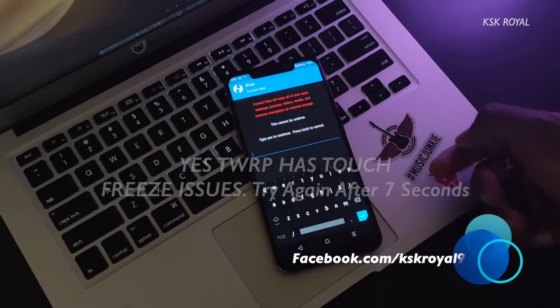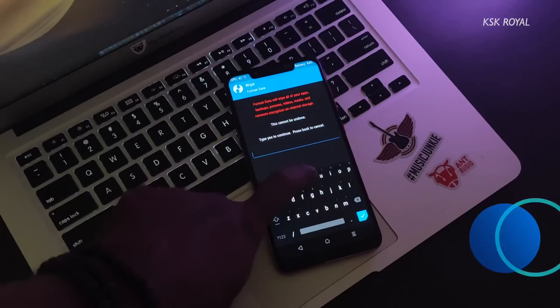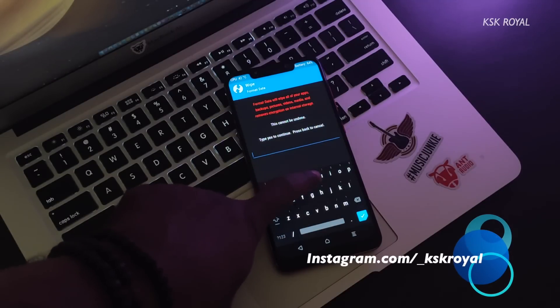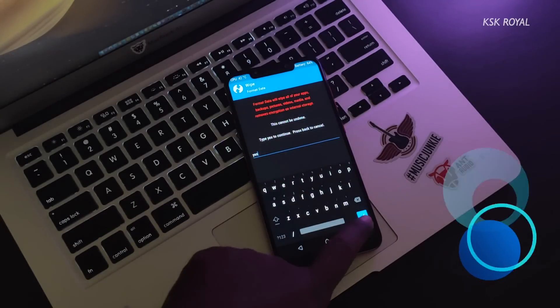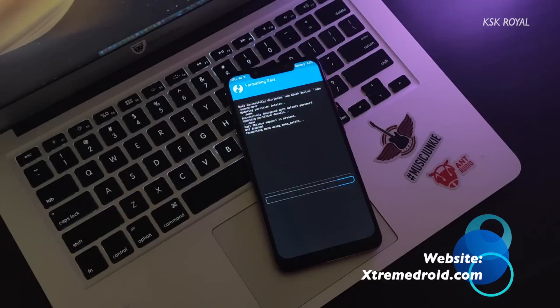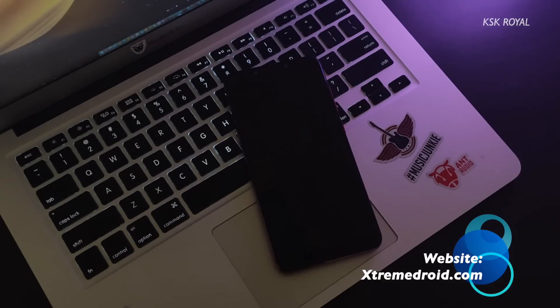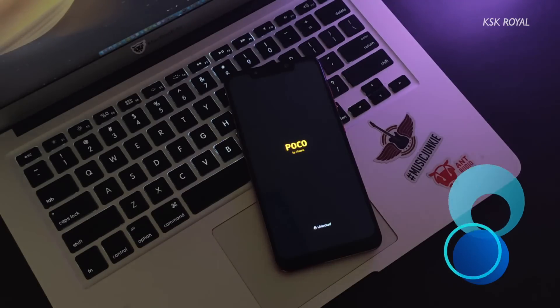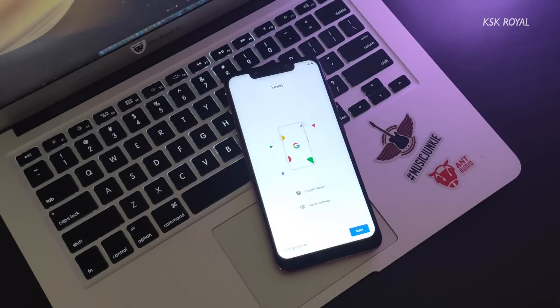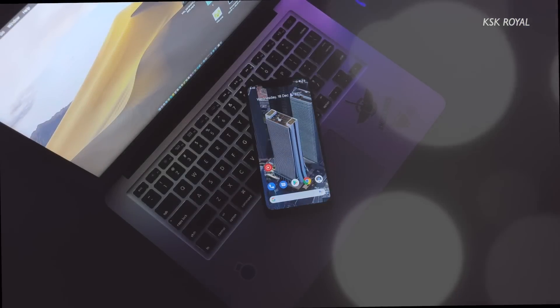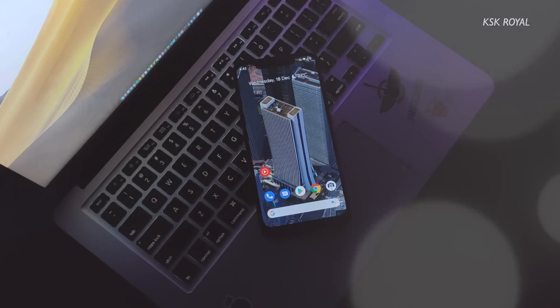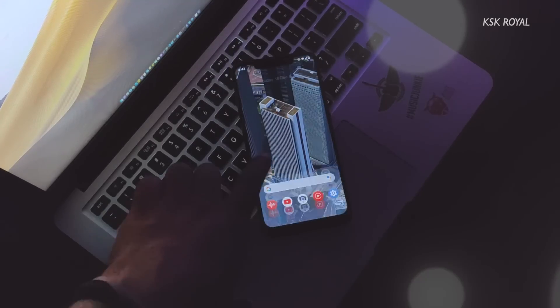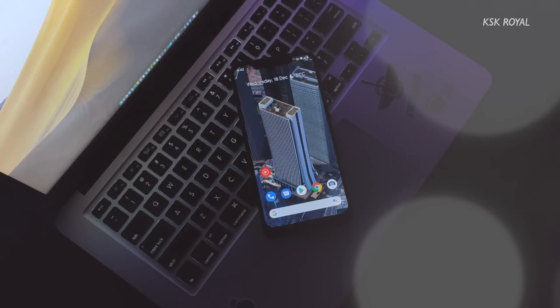That's it, this is how you can install any custom ROM on your Poco F1. That's pretty much it guys, let me know your opinions in the comments down below. Don't forget to check our website, links in the description box down below. I hope you appreciate my work by liking the video and sharing. Don't forget to subscribe to this channel and consider clicking on the bell button to get notified whenever I post a new video. Thanks for watching, this has been KSK Royal, peace out.